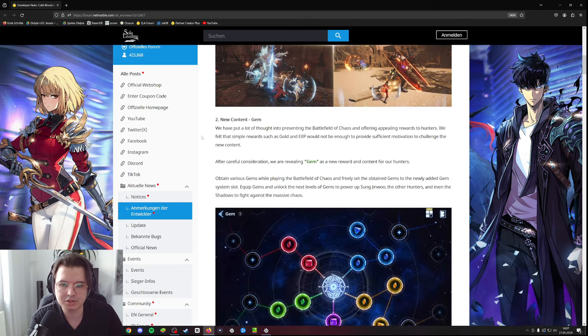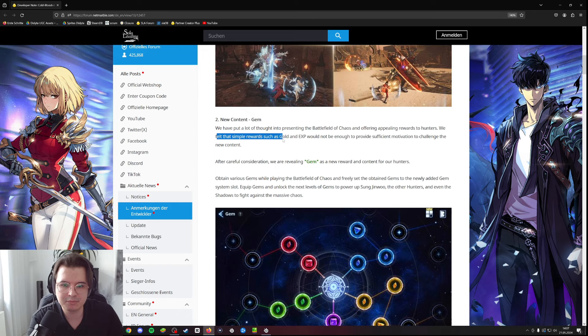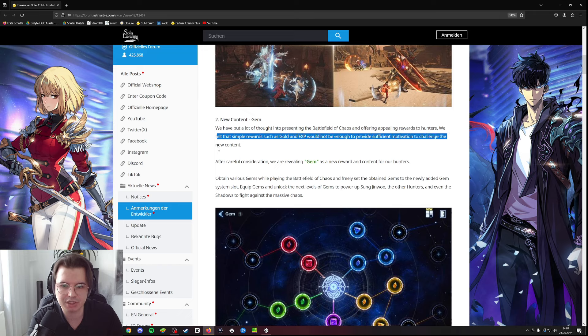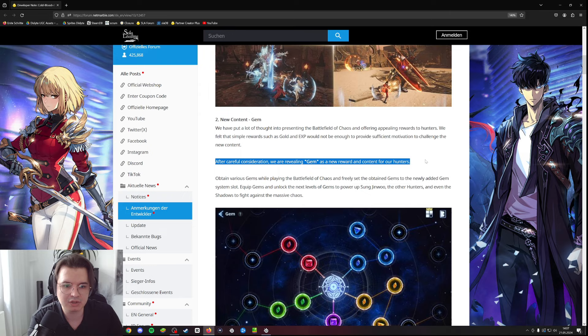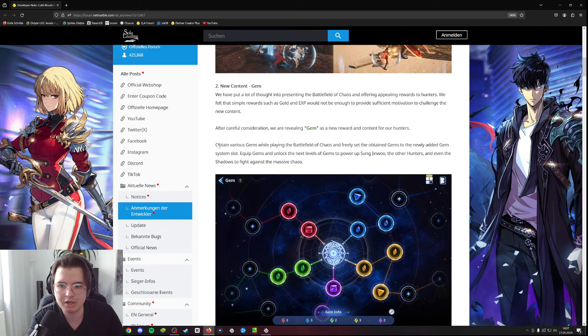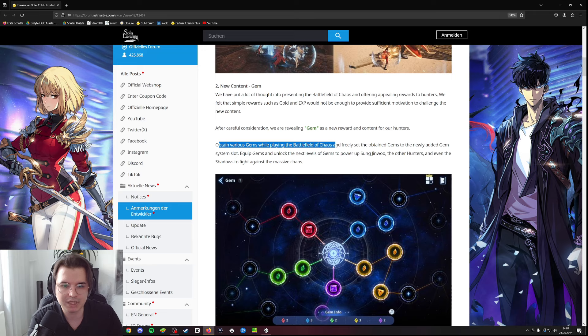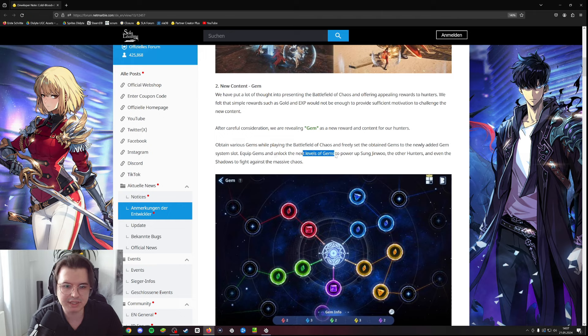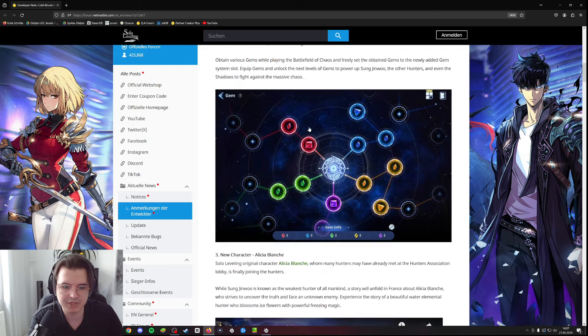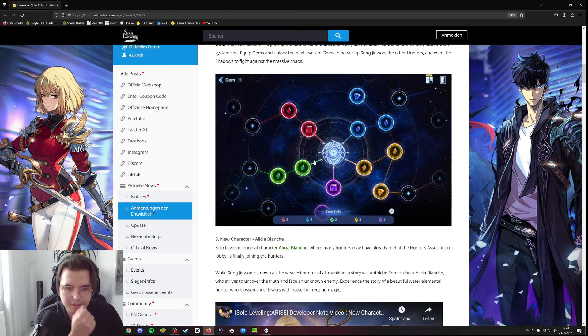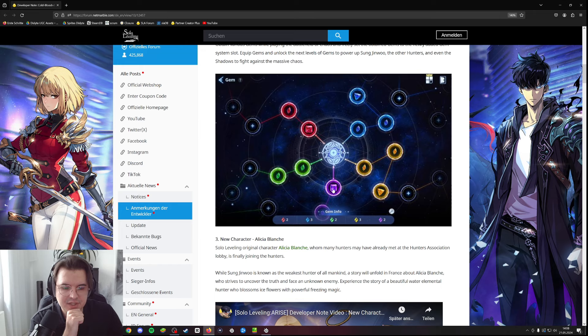Then new content gem - they say simple rewards such as gold and XP will not be enough to provide sufficient motivation to challenge the new content. After careful consideration they're revealing gem as a new reward. Obtain various gems while playing the Battlefield of Chaos and freely set the obtained gems to the newly added gem system slot. Here you see a picture of the gem system - this is attack based stuff, this is defense based, HP based, crit damage, and this is like other utilities such as skill cooldown reduction and skill speed.